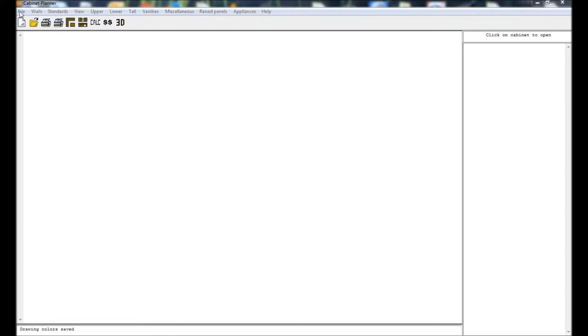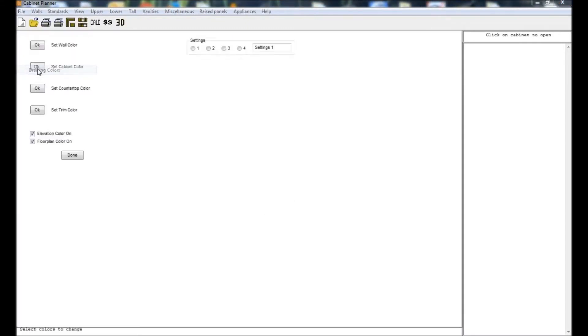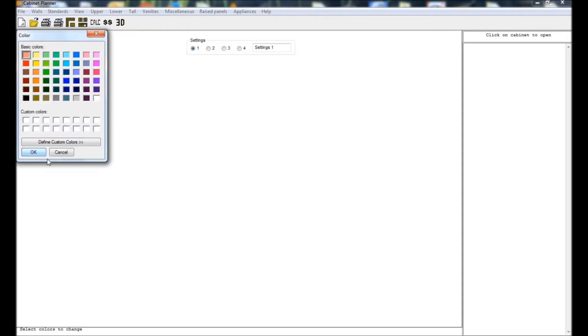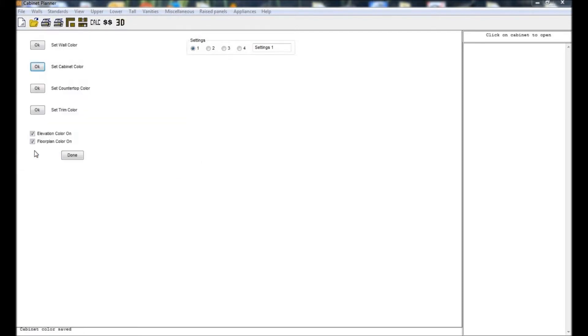Next, select drawing colors from the file menu. In this window you can set the colors used for the walls, cabinets, countertops, and trim. You can choose from the default colors or you can create your own color. Also in this window you can turn off the color for the elevations and floor plan views. This can help to save on printing costs.